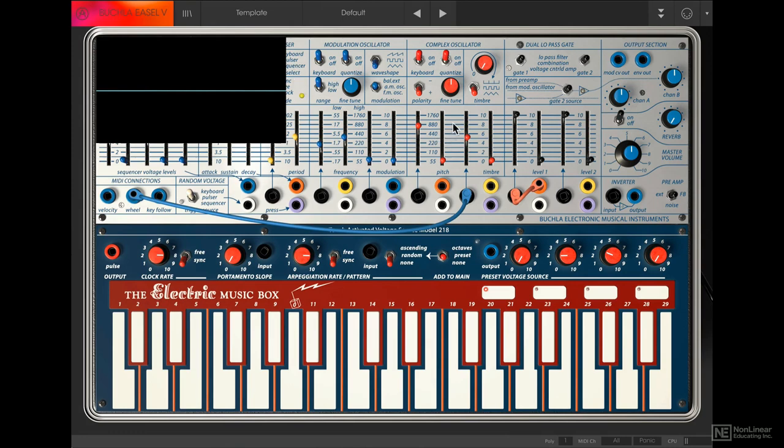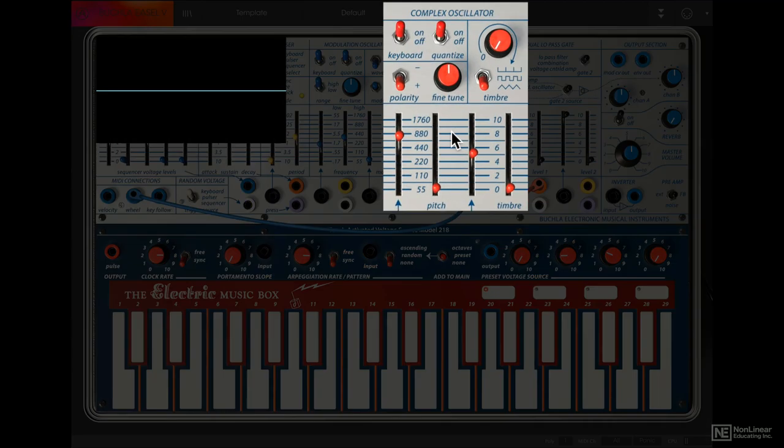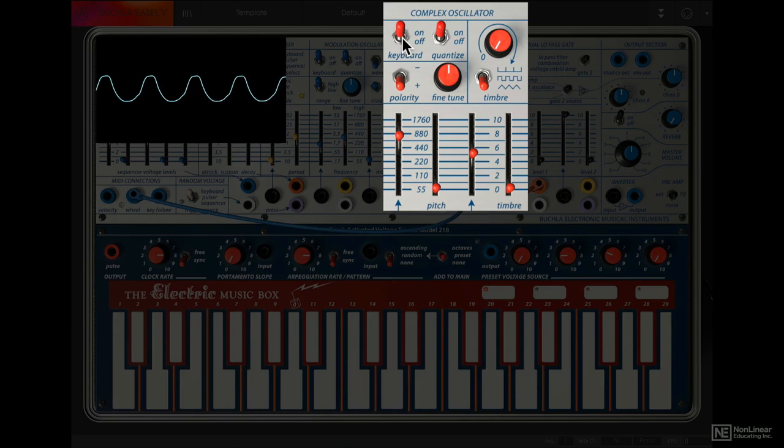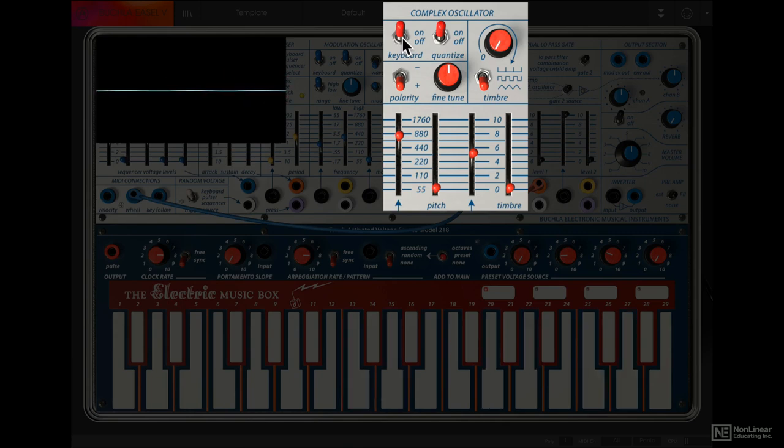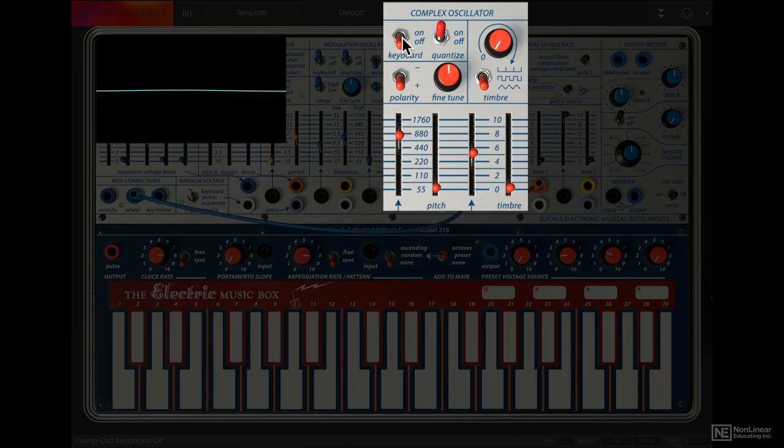Let's look at the controls on the Complex Oscillator. There's a keyboard on-off option here. Right now it's on, so the key tracking is engaged for this oscillator, which means when I play different notes on the keyboard, the oscillator tracks along. But if it's off, the oscillator will no longer respond to the keyboard. You will want this on most of the time.